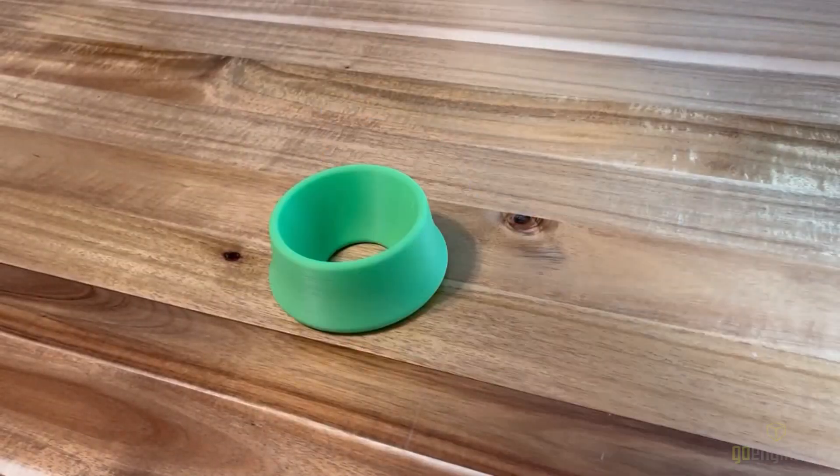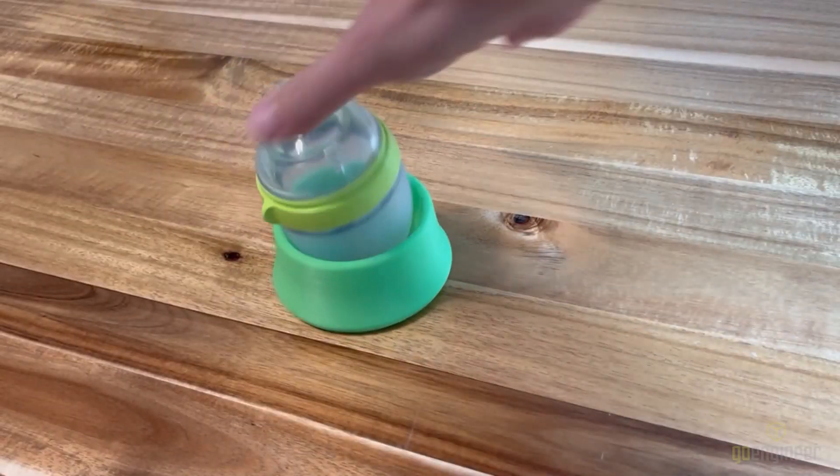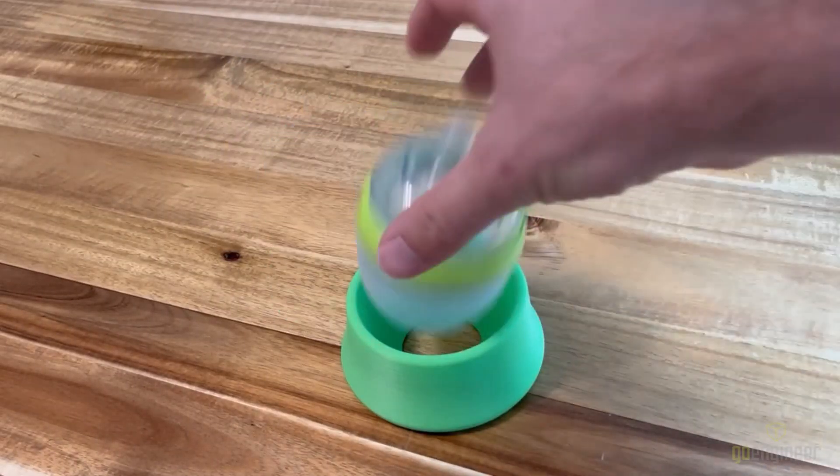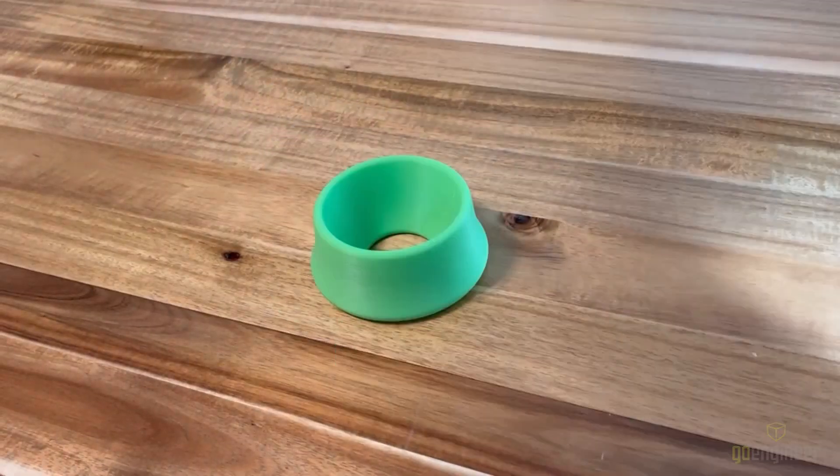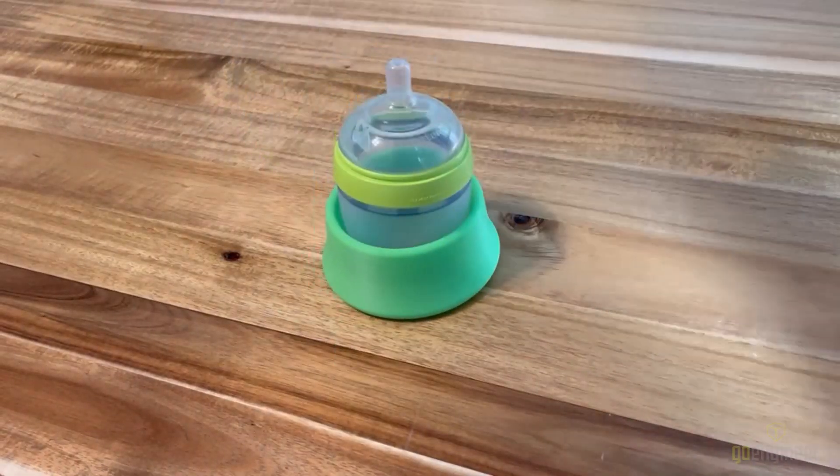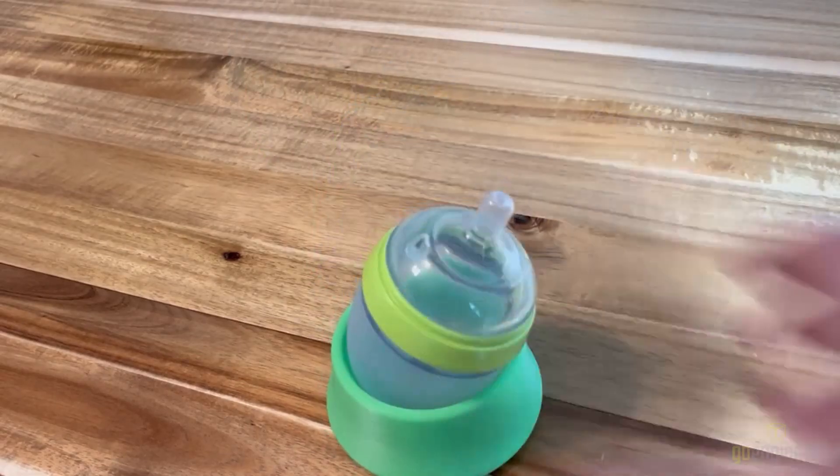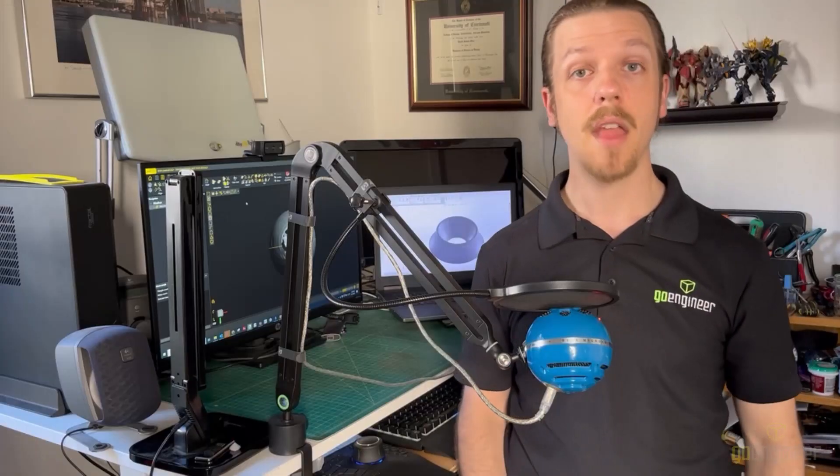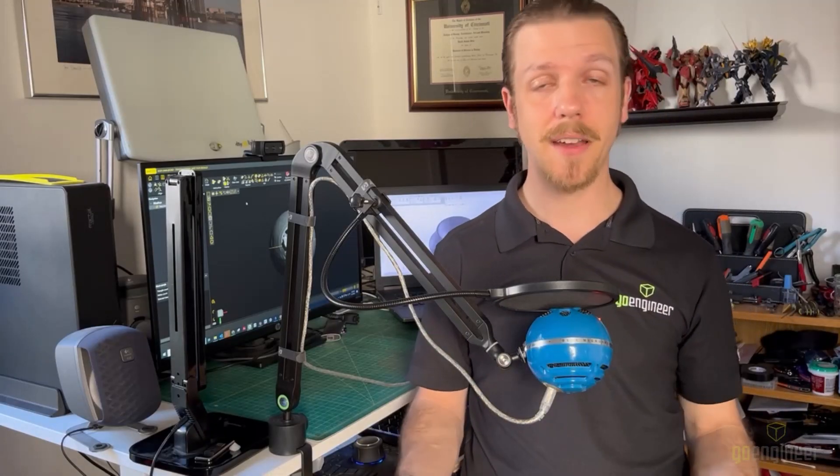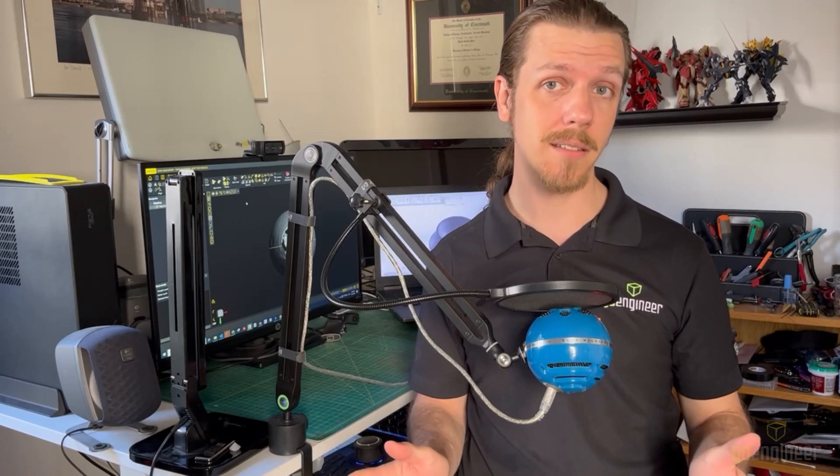As you can see, the new stand works fantastic. You can practically toss the bottle in and it doesn't go anywhere. And there you have it, idea to final design in less than 10 minutes.